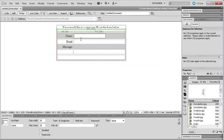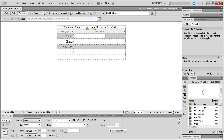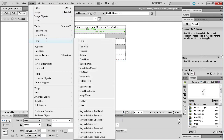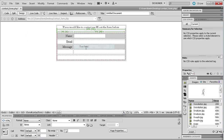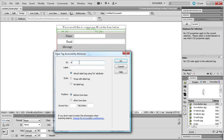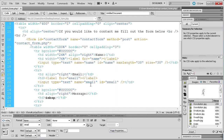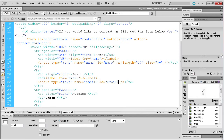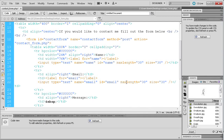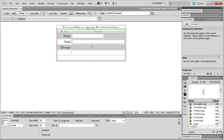Now going back to Design View, we'll do the same for Email. Insert > Form > Text Field, call the ID 'email', and click OK. Then in the code view we'll paste in the maxlength and size attributes. For email I'm assuming it might be a lot longer, so I'm going to give them 50 characters of size. Going back to Design View you can see that has updated within our row.